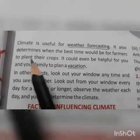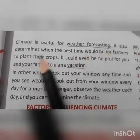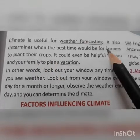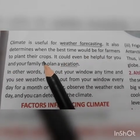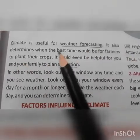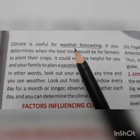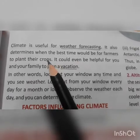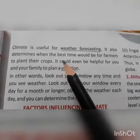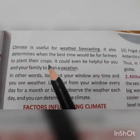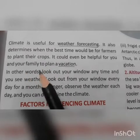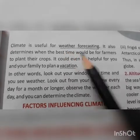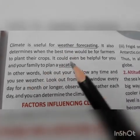It also determines when the best time would be for farmers to plant their crops — meaning at what time the farmer should plant their crops. Through weather forecasting we can know the best time for farmers to plant their crops. It could even be helpful for you and your family to plan a vacation. By watching weather forecasting, you can also plan a vacation.